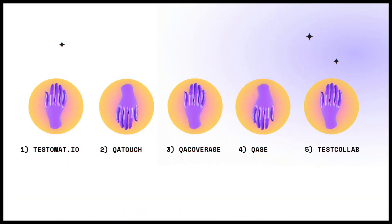I have included such test management tools: 1. Testomat.io. 2. QATouch. 3. QA Coverage. 4. QASE. 5. TestCollab.